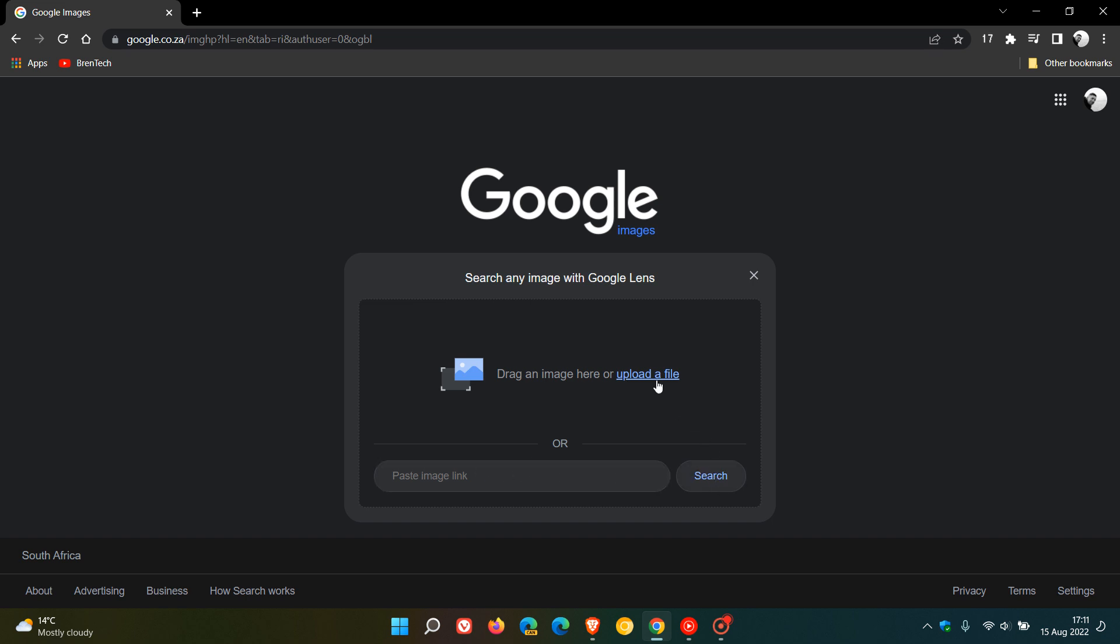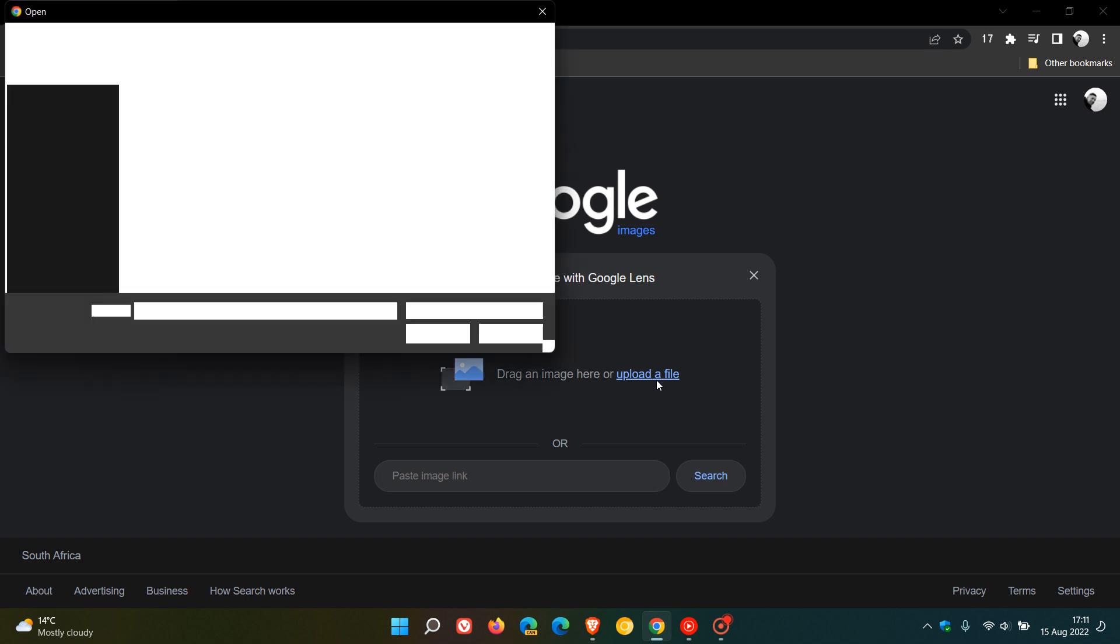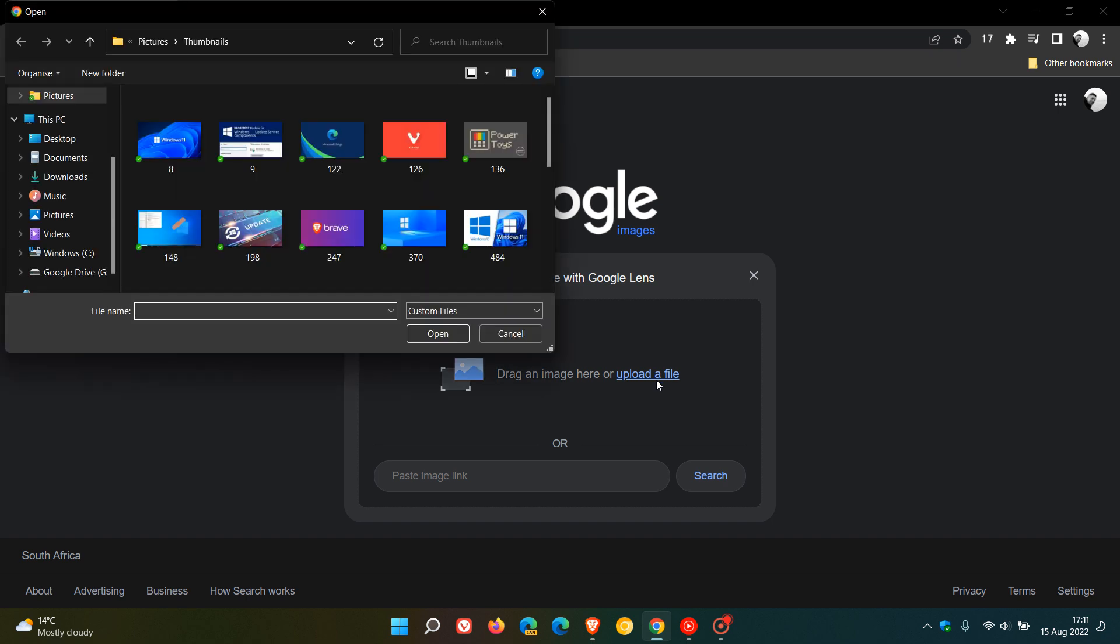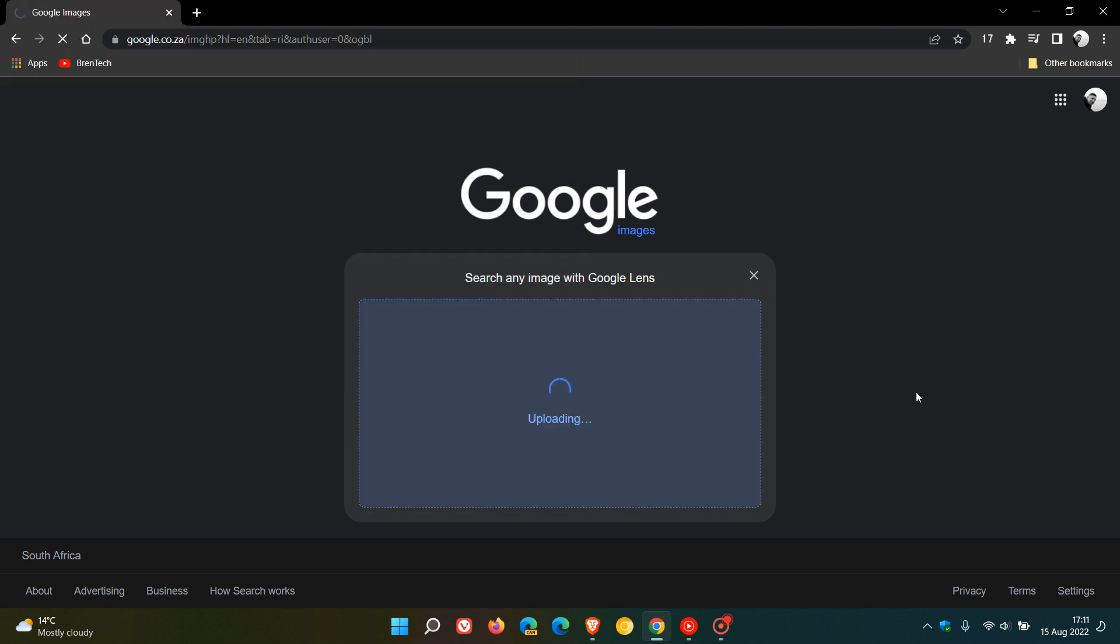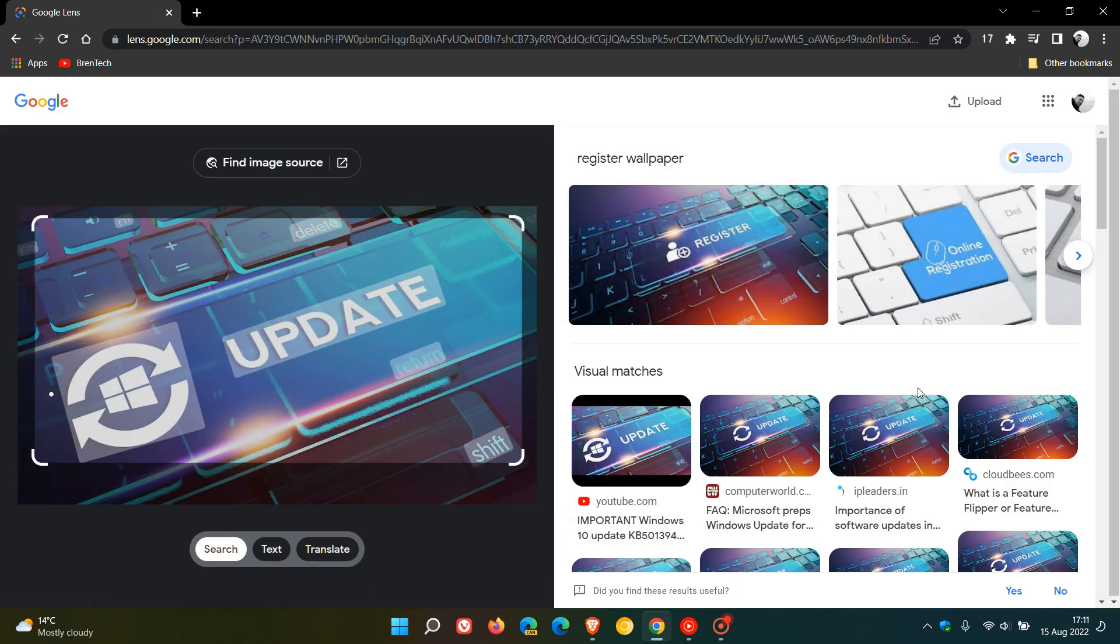For the purposes of this video, I'm just going to upload a random image from my local drive. I'll click on that one and open.